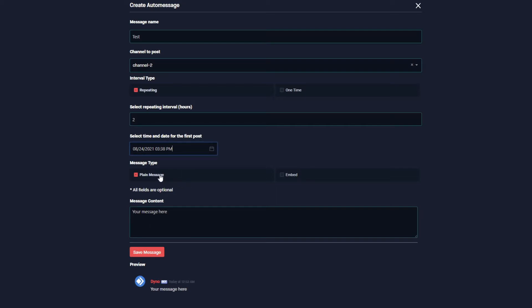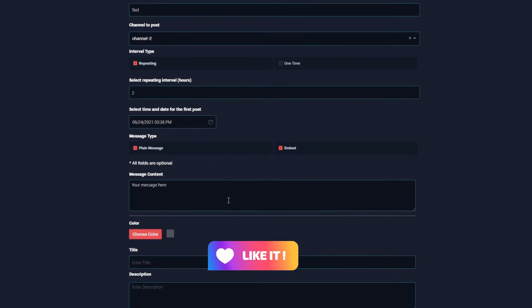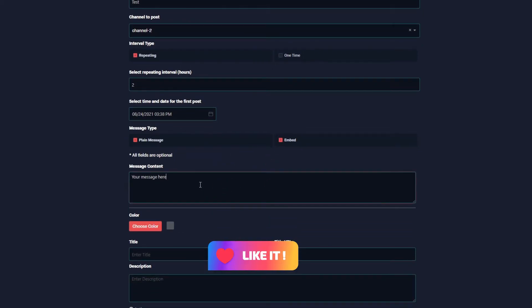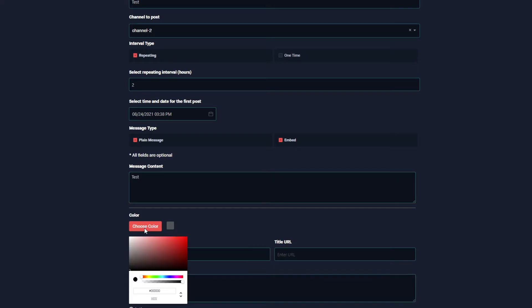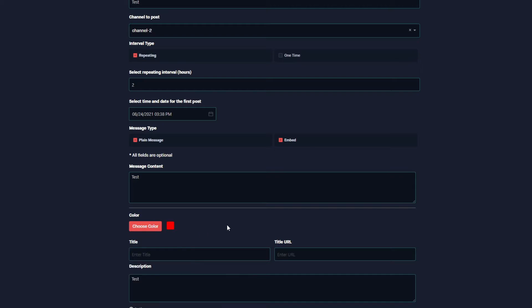And I want the message type to be both plain and embedded. So I'm going to enter my message here. This is for the plain text—I'm going to enter test. And then for the embed, I'm going to enter test and choose the color red.